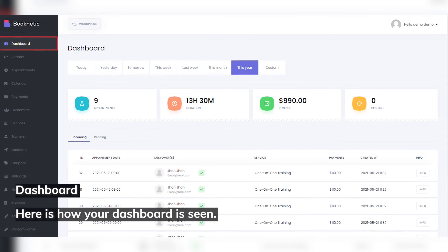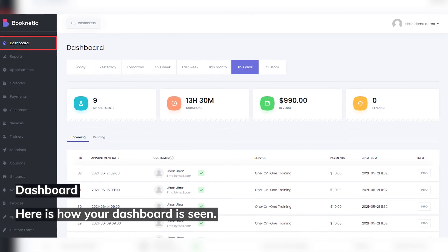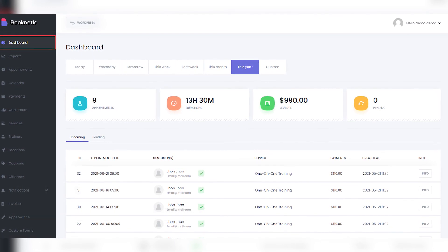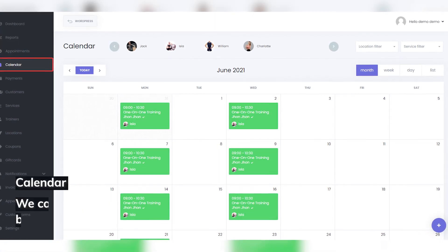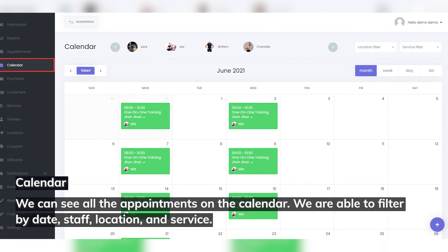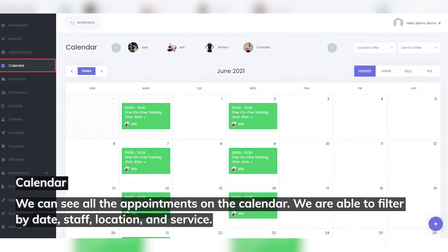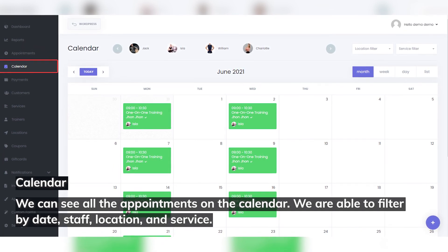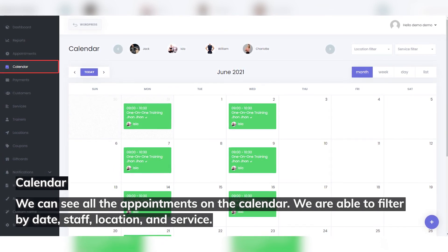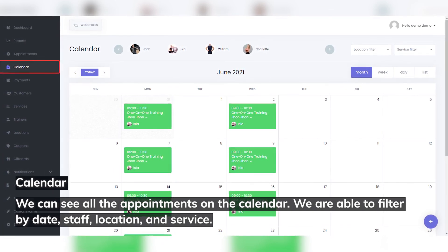Dashboard: here's how your dashboard is seen. Calendar: we can see all the appointments on the calendar. We're able to filter by date, staff, location, and service.